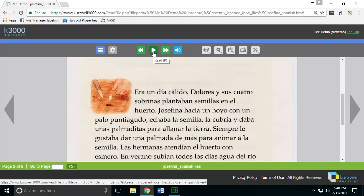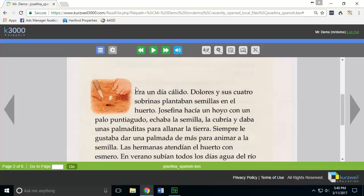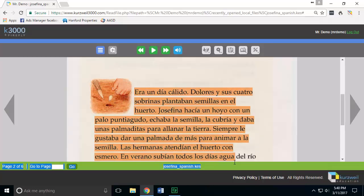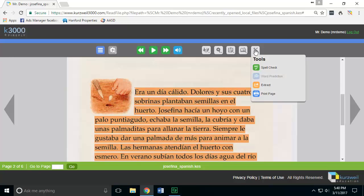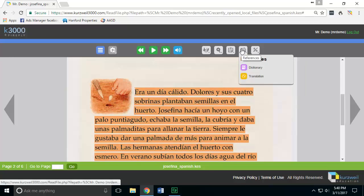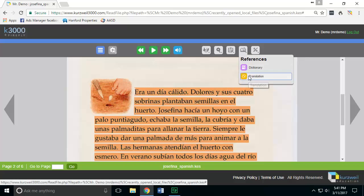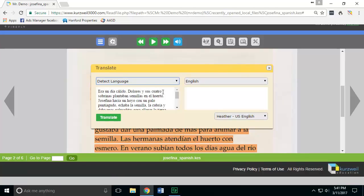The challenge is that I personally can't read Spanish, so if I want to know what this says in English, I can use the translate function. To use the translate function, you must select the area of text you want to translate, go up and choose the translate button from the reference feature — it looks like an opening book icon — and choose the translate icon.